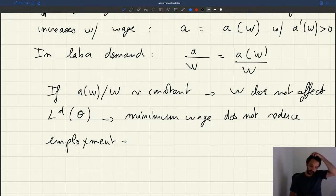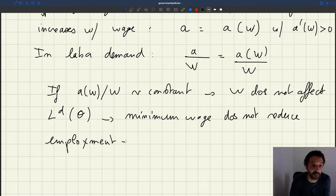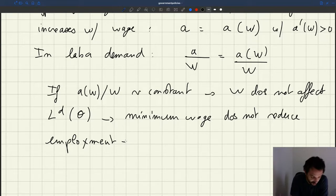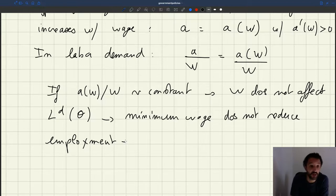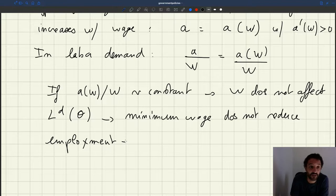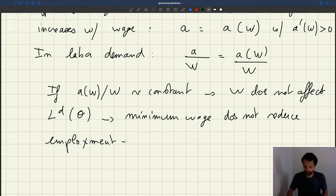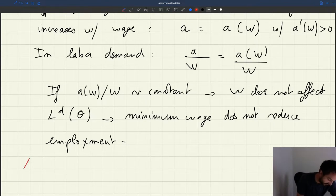If the finding that the minimum wage doesn't affect employment is true and I take this efficiency wage route, what I have to do is make the ratio between productivity and the wage something that doesn't depend on the wage — which is exactly like what happens when wages are flexible. But if I do that, then I cannot explain business cycles. So this would be a tricky modification to make to the model, because you neutralize the effect of the minimum wage but you also stop being able to explain business cycles, which are a real thing. So this wouldn't be a very desirable modification for that reason.